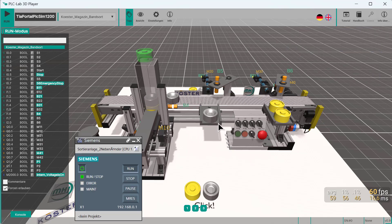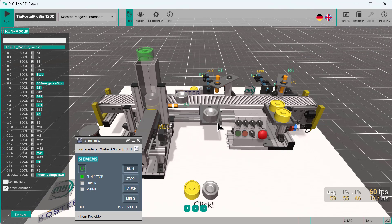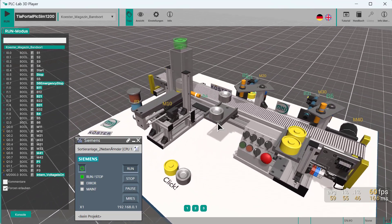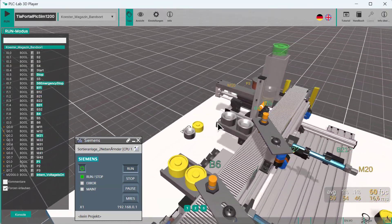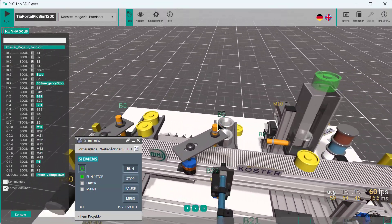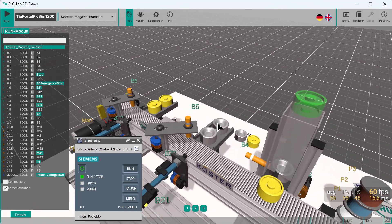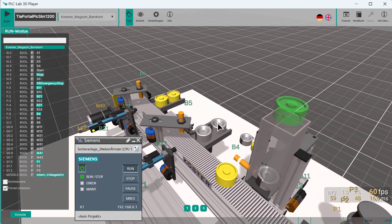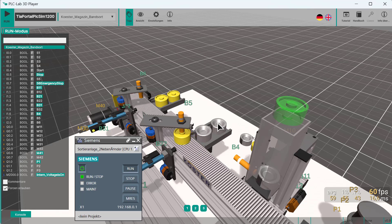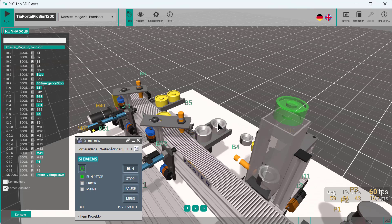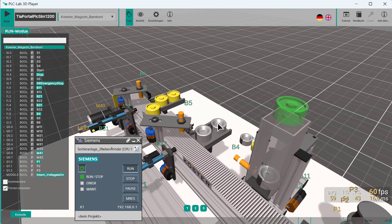PLC Lab 3D Player offers a modern and contemporary learning experience. The high-quality 3D display with real-time sound, physics engine and special effects provides a highly motivating and engaging learning experience. The tool requires virtually no training time thanks to the simple user interface. You can find additional information in the video description. Thank you for your attention.